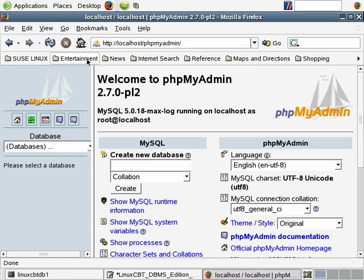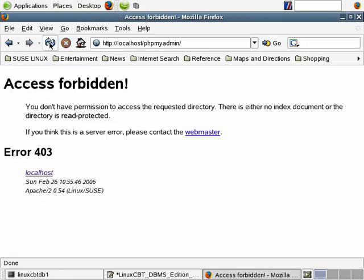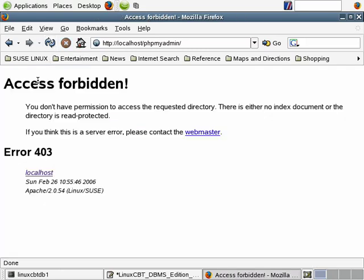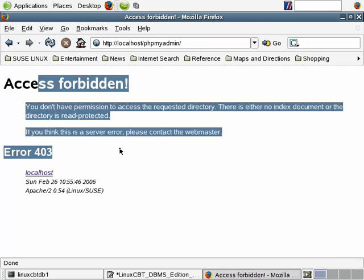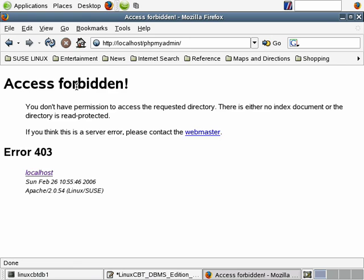And additionally, from the browser, if we attempt to refresh localhost/phpmyadmin, rather than Apache processing the page, it returns an access forbidden because it doesn't know how to handle files with the suffix of .php. So PHP support has been removed from the system.